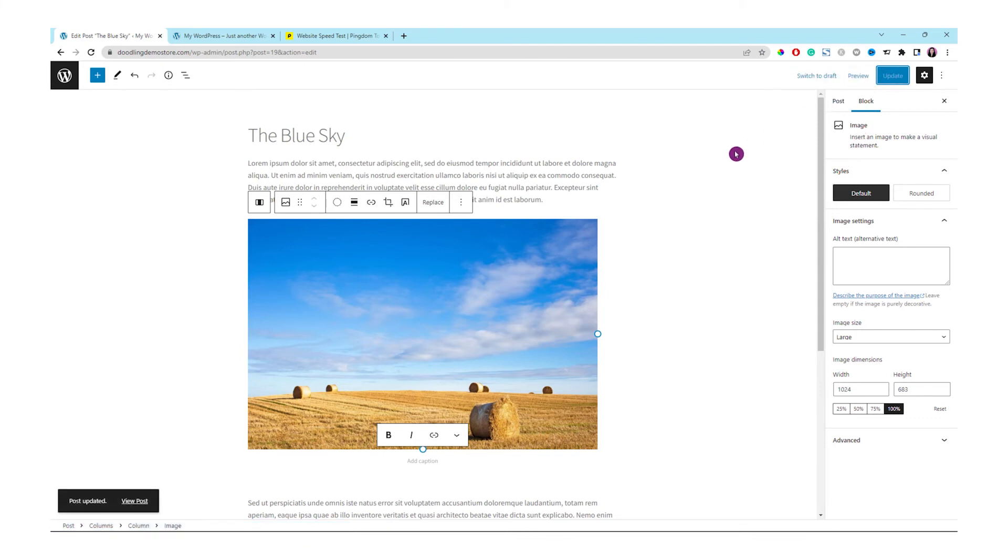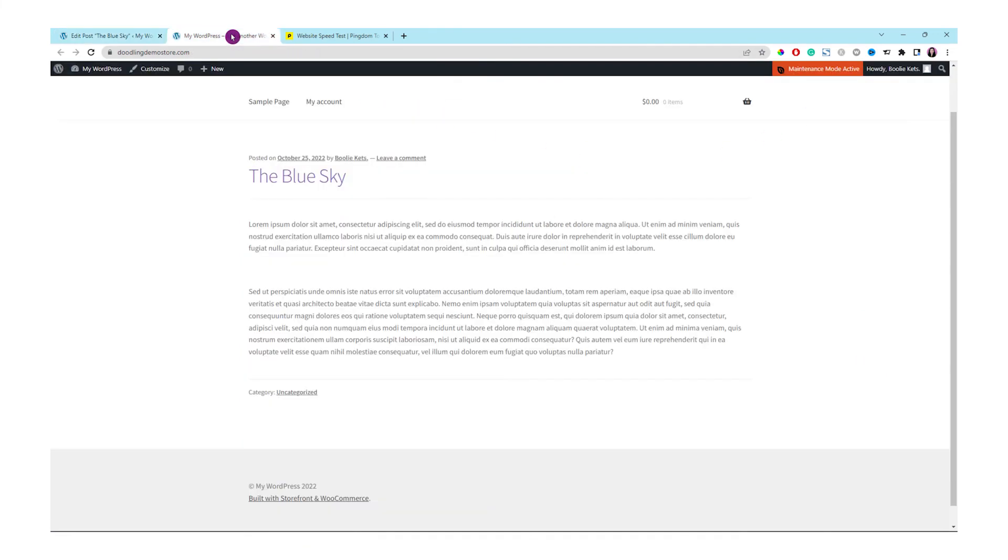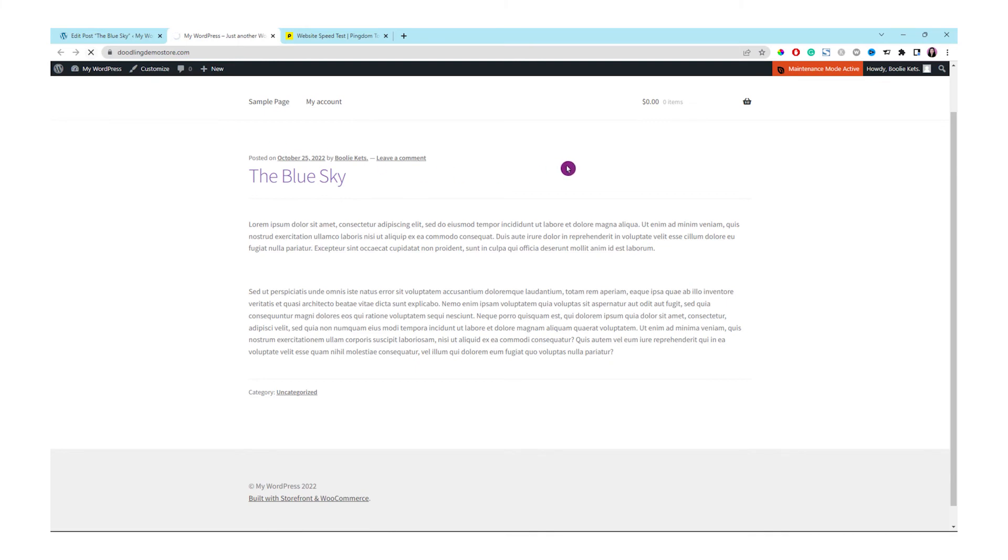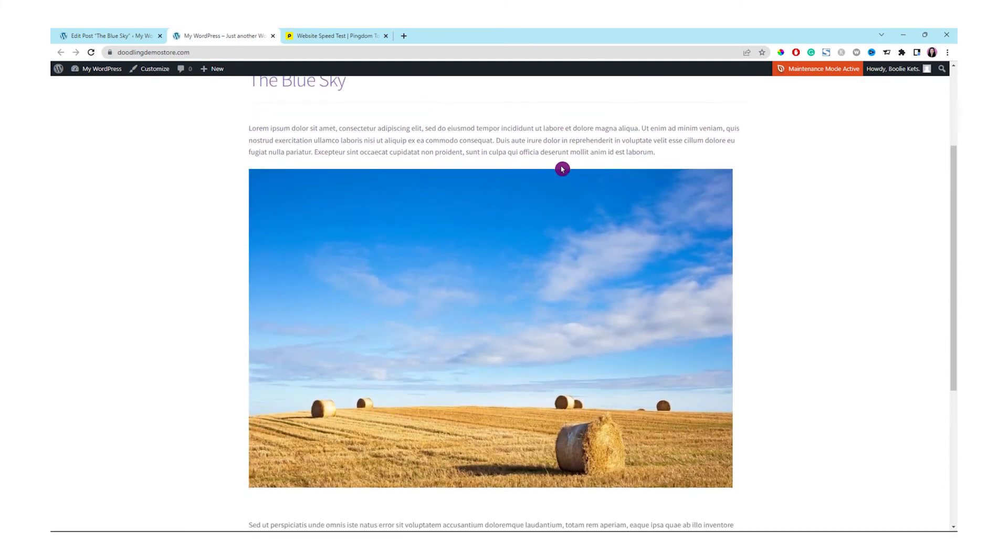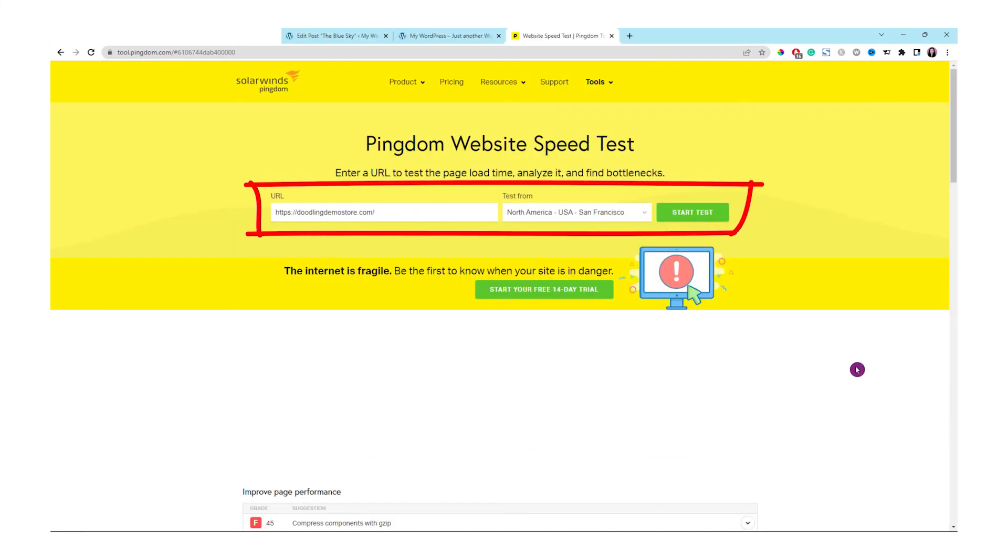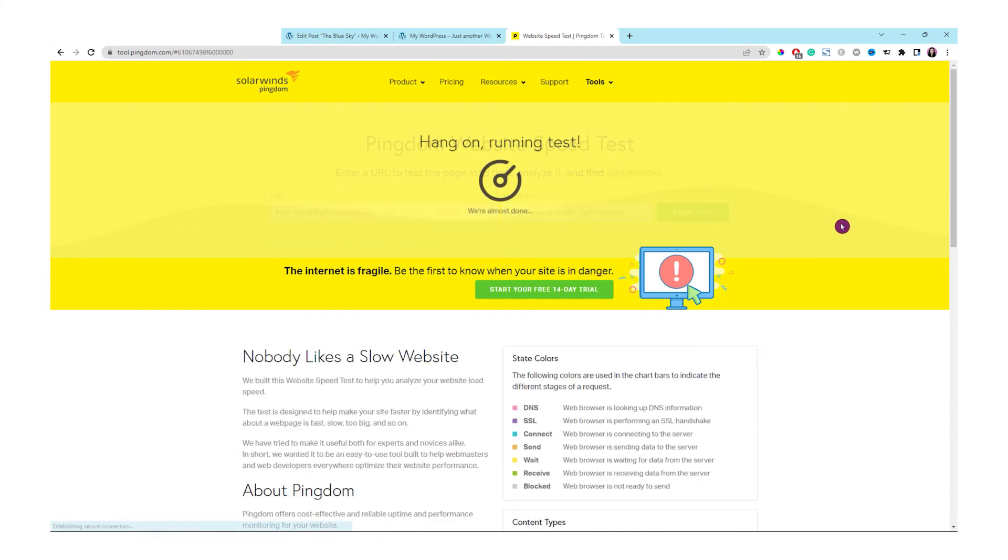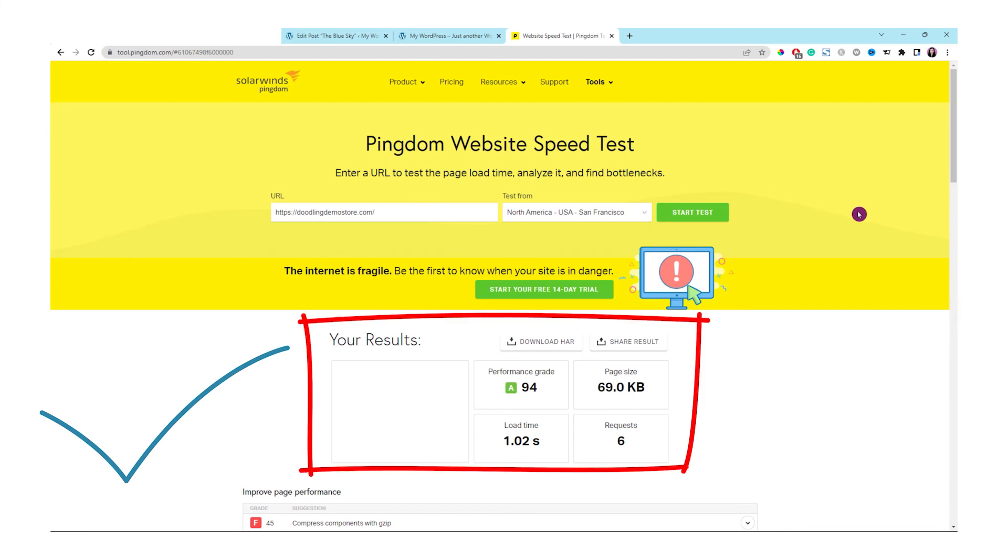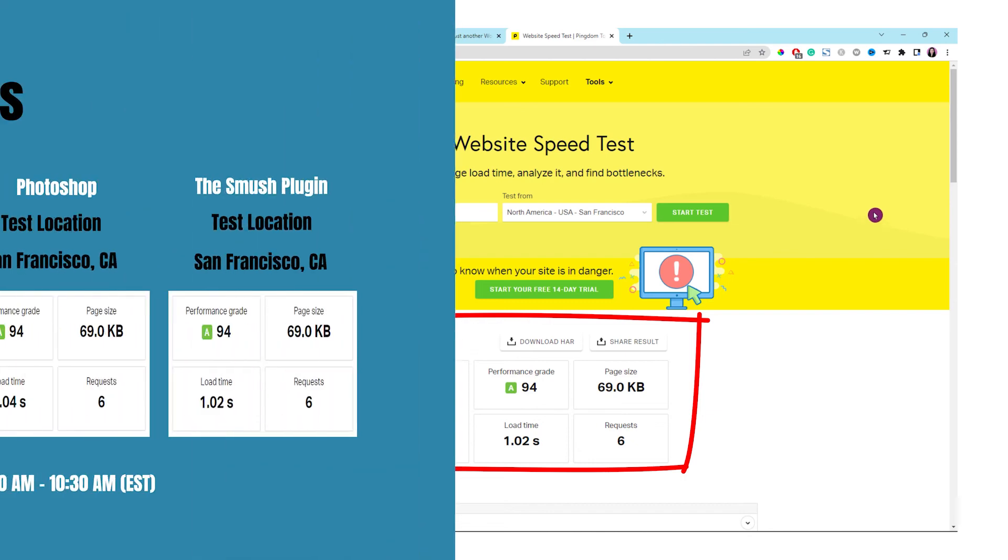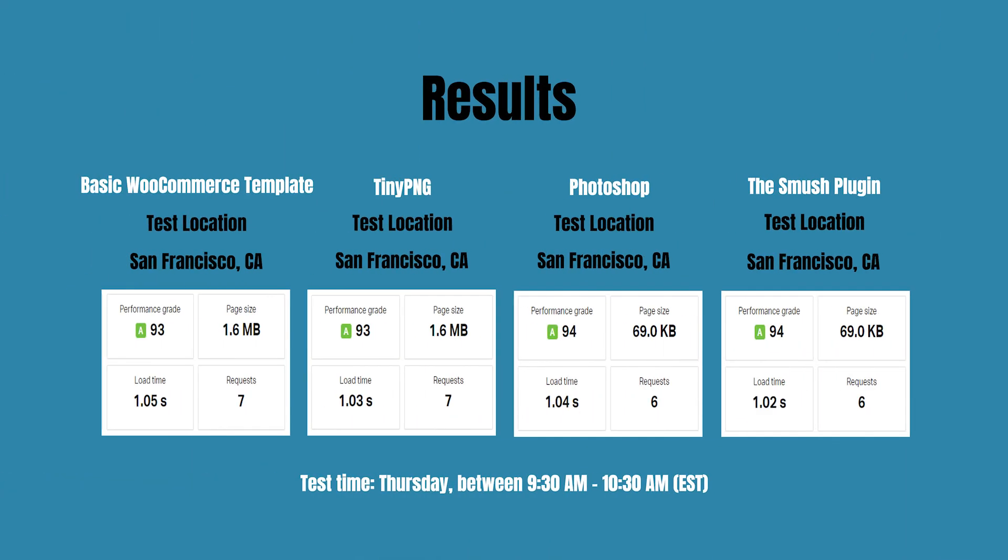Click the update button on the top right. Let's go to the front end to refresh the page to see the update. It looks good. Let's go to Pingdom. Click the start test. We used San Francisco based test location again. It takes about 1.02 seconds with the page size 69 kilobytes. That is not bad at all. The performance grade is about 94 or grade A. Not bad at all.